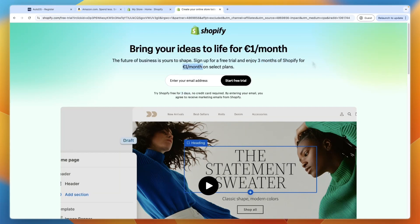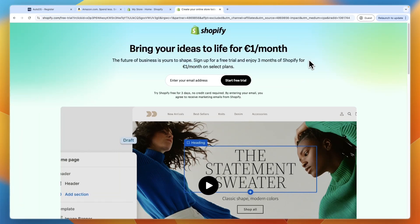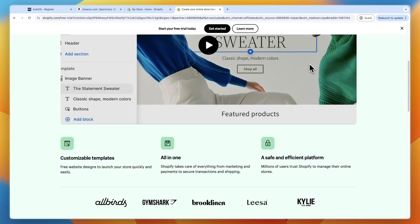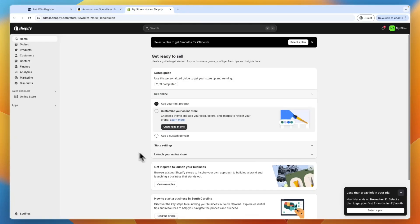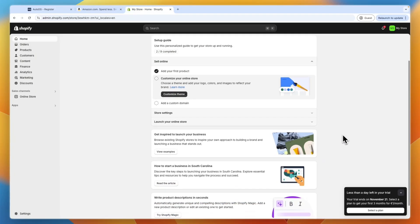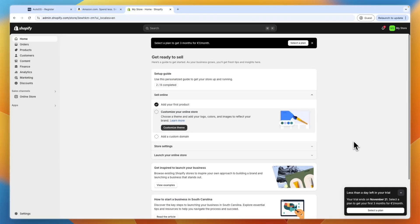So if you want to claim this deal, go ahead and click on the link down in the description to get started with Shopify. So after creating your Shopify store, you will see something like this.